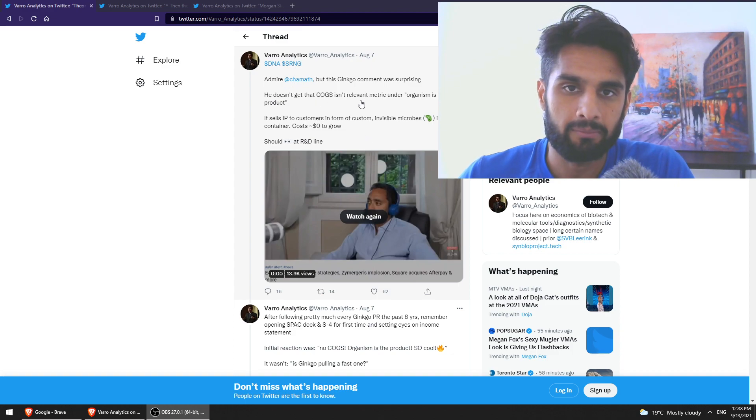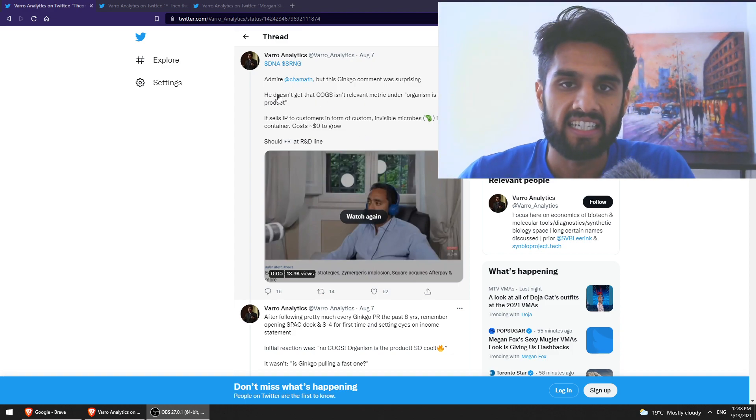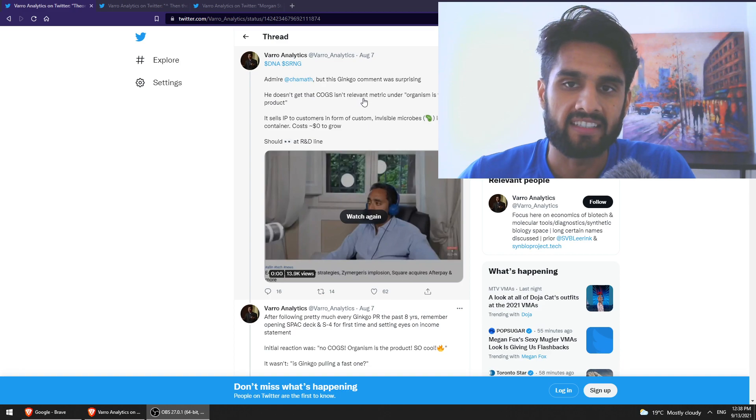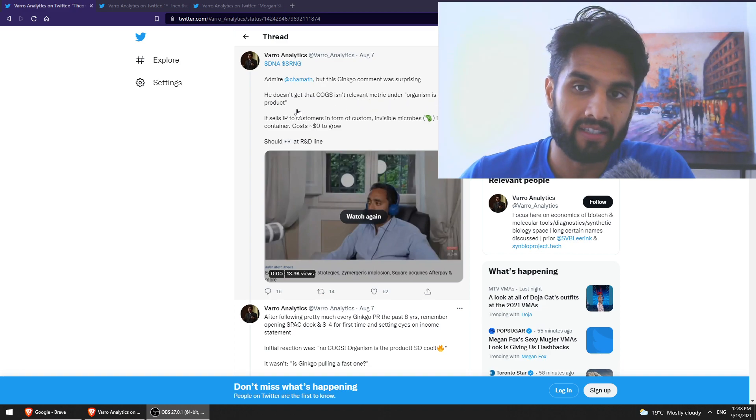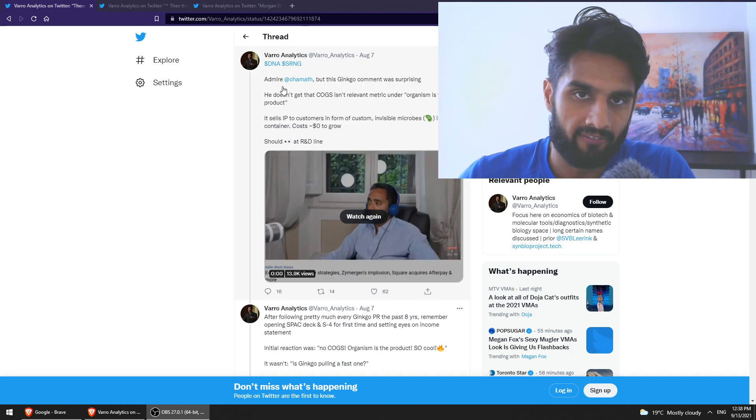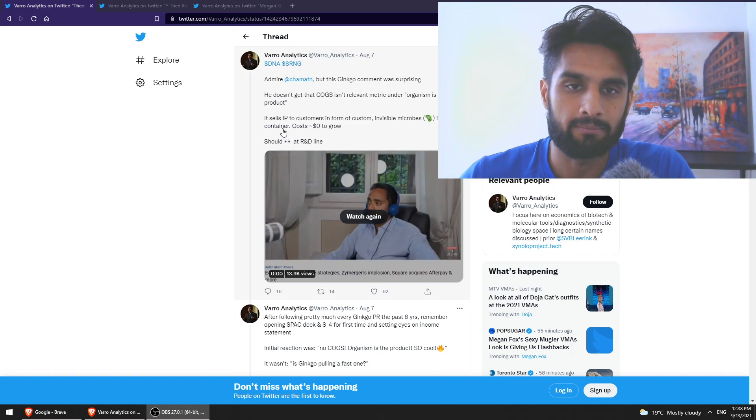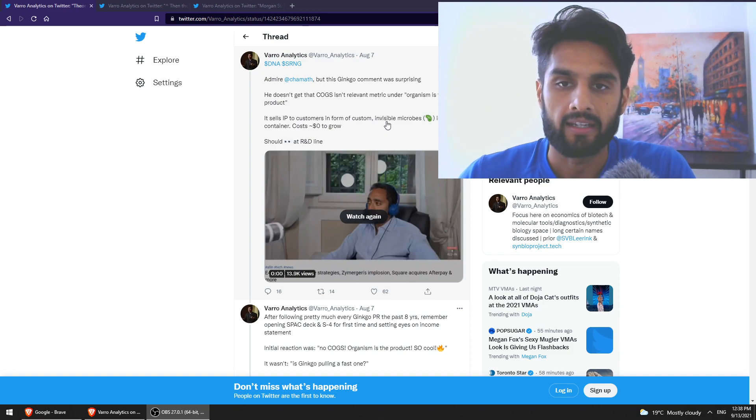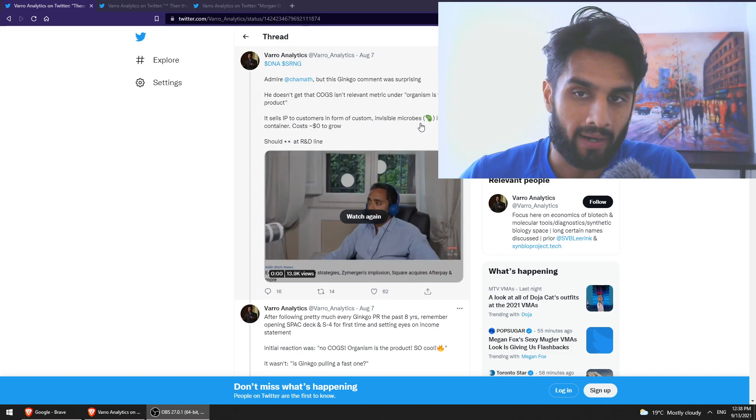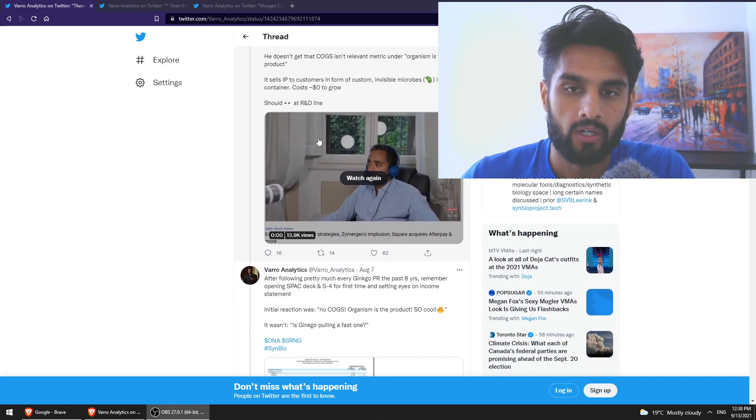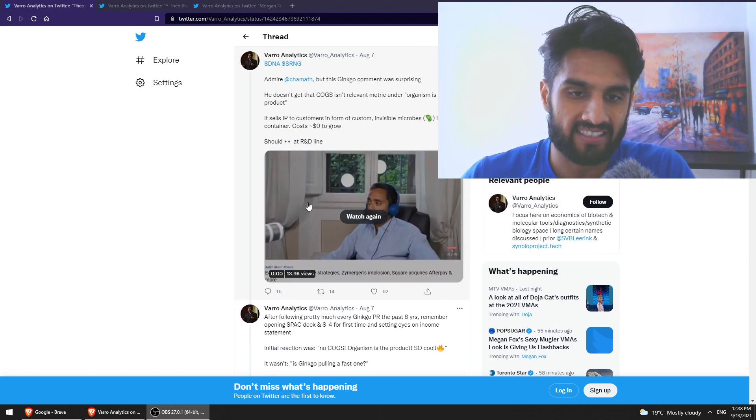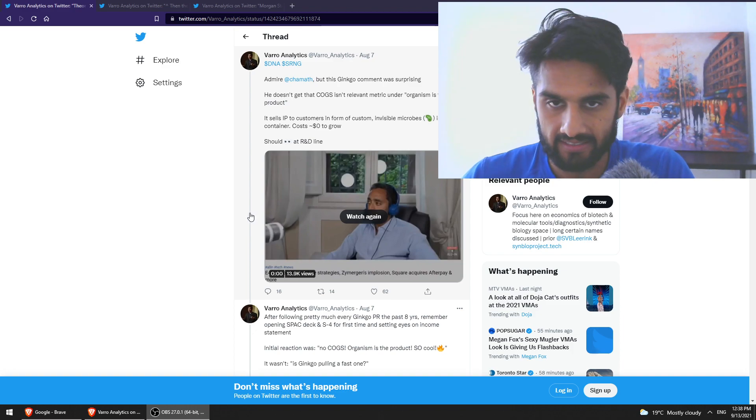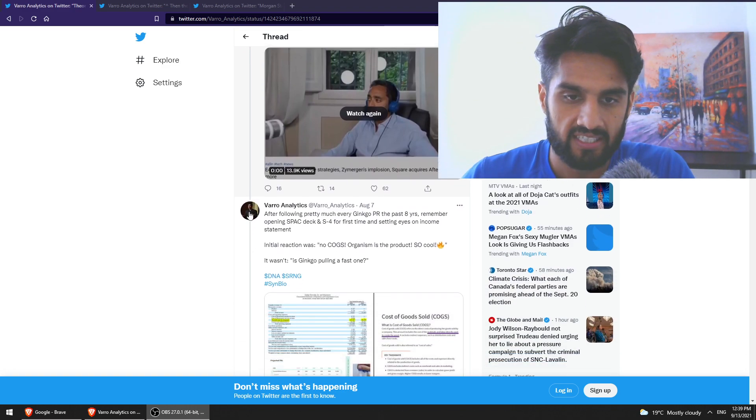But here, Chamath actually made a comment on Ginkgo Bioworks. He said it is not a relevant metric under organizing its product. And then this person here, Vero Analytics, he mentions that it sells IP to customers in form of custom invisible microbes in plastic container costs $0 to grow, right? Has a refute argument against Chamath's negative comment on Ginkgo Bioworks.